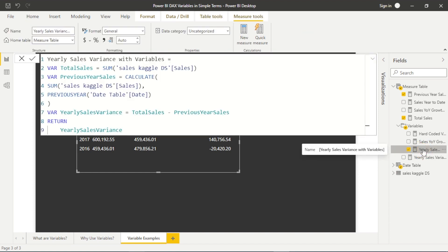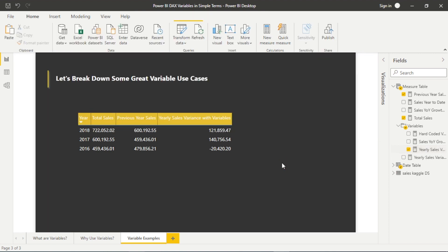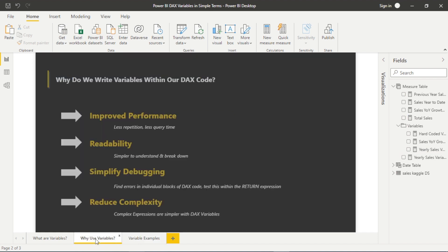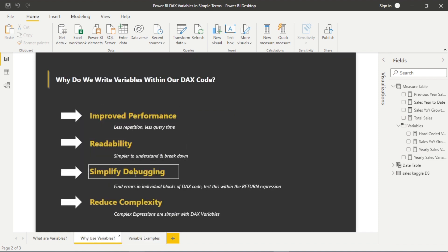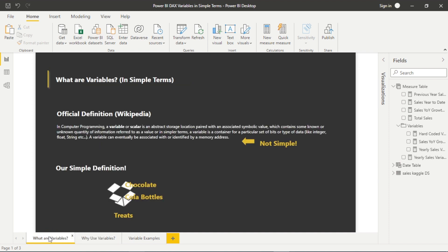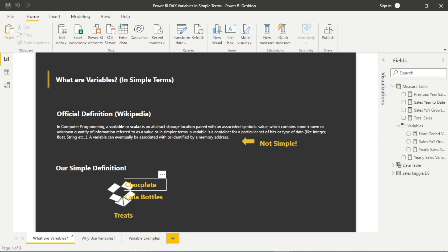Much more clean, much more readable — very easy to break down the syntax and see what that return expression is evaluating and providing us. So again, focus on improved performance, readability, debugging, and complexity. Remember, if you're stuck on what a variable is, it's essentially just a piece of storage that we can name and assign things to — put it in a box, in a container. As usual, if you find this helpful, please like, subscribe, comment, and share. Thank you.